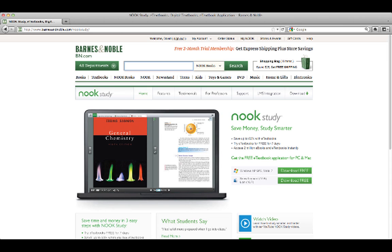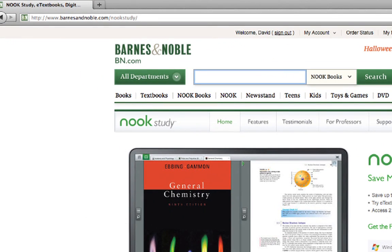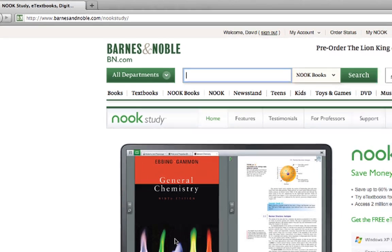But in this screencast, part two, we want to show you how you can download the Nook Study. What you'll need to do is go to barnesandnoble.com/nookstudy. That's Barnes & Noble, and you can just type in bn.com/nookstudy, and that will take you to this page.